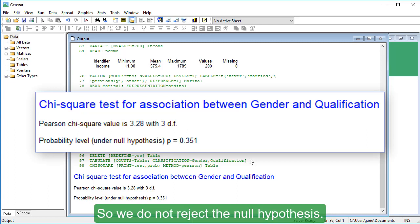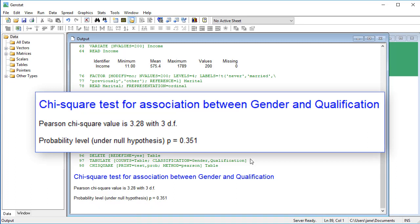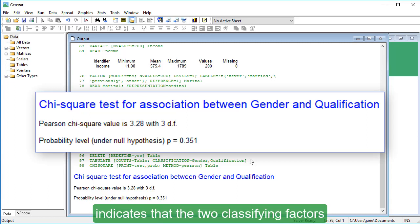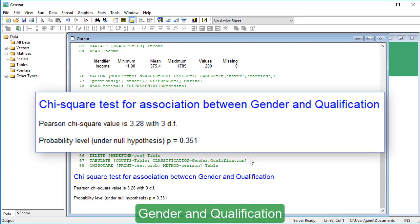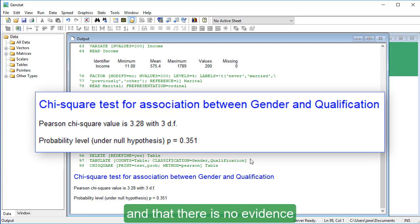So we do not reject the null hypothesis. The test statistic here indicates that the two classifying factors, gender and qualification, are independent and that there is no evidence that they are associated.